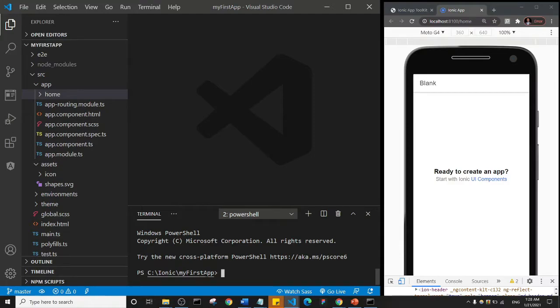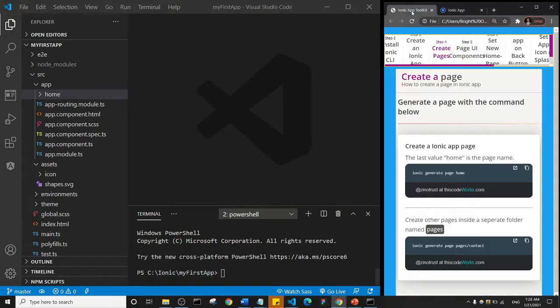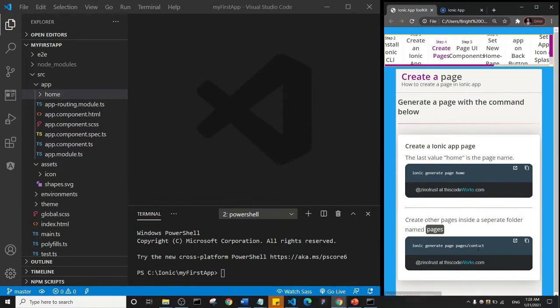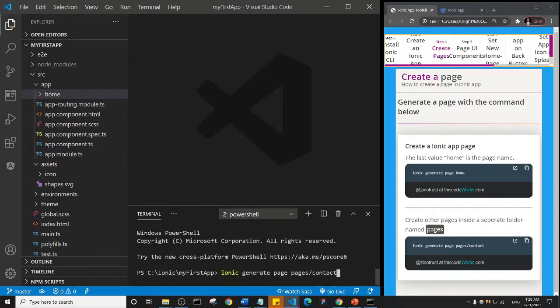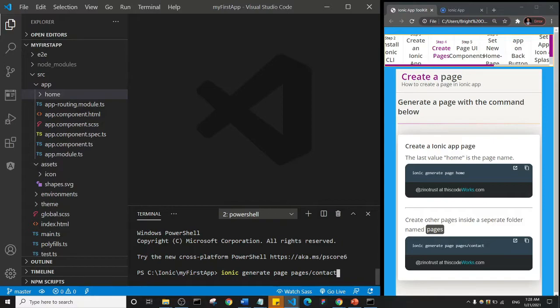So remember I copied the command to create a new page inside the pages folder. So I'll just right click and the command will be pasted in, okay. So this is ionic generate page, and the name of the page is contact, but it's going to be inside a folder named pages. So all the pages, if I'm going to create ten pages in this application, all the ten pages will be inside this pages folder.